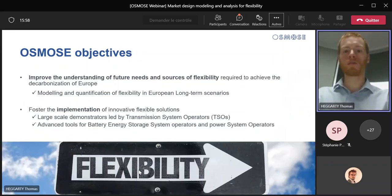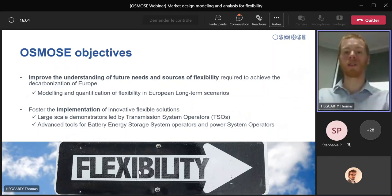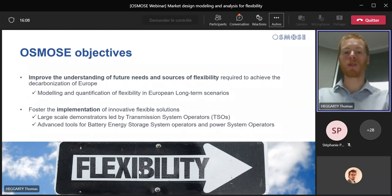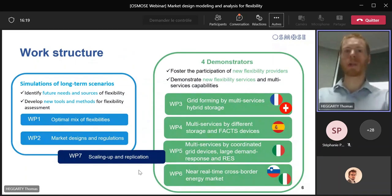There were two main objectives for the project. The first was to improve our understanding of future flexibility needs and sources, which was done by developing and applying new modelling methodologies. The second objective consisted in implementing large scale demonstrators. Today's presentation concerns Work Package 2 and will hence focus on the first of these two objectives.